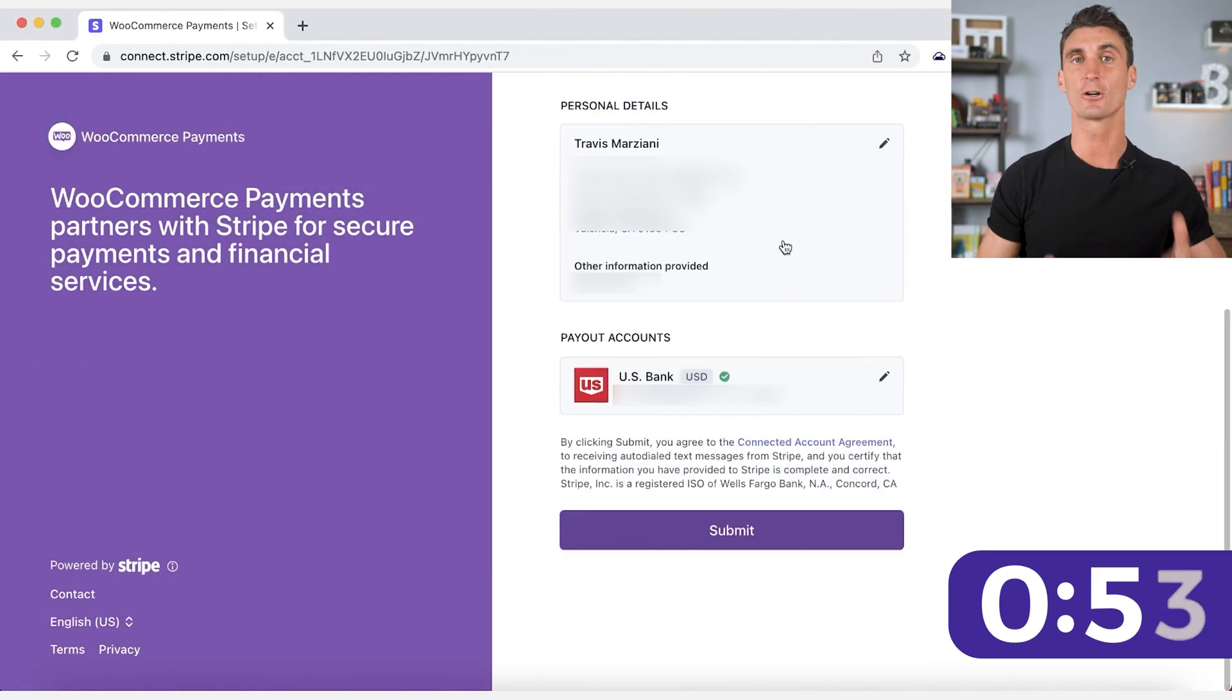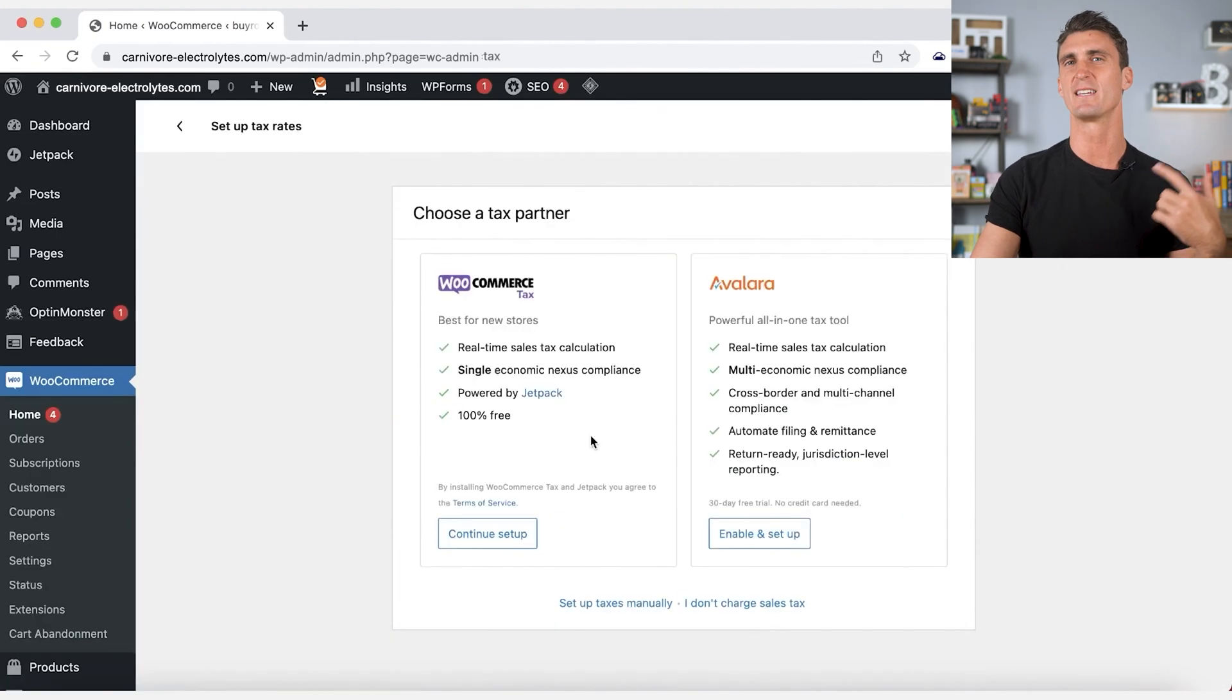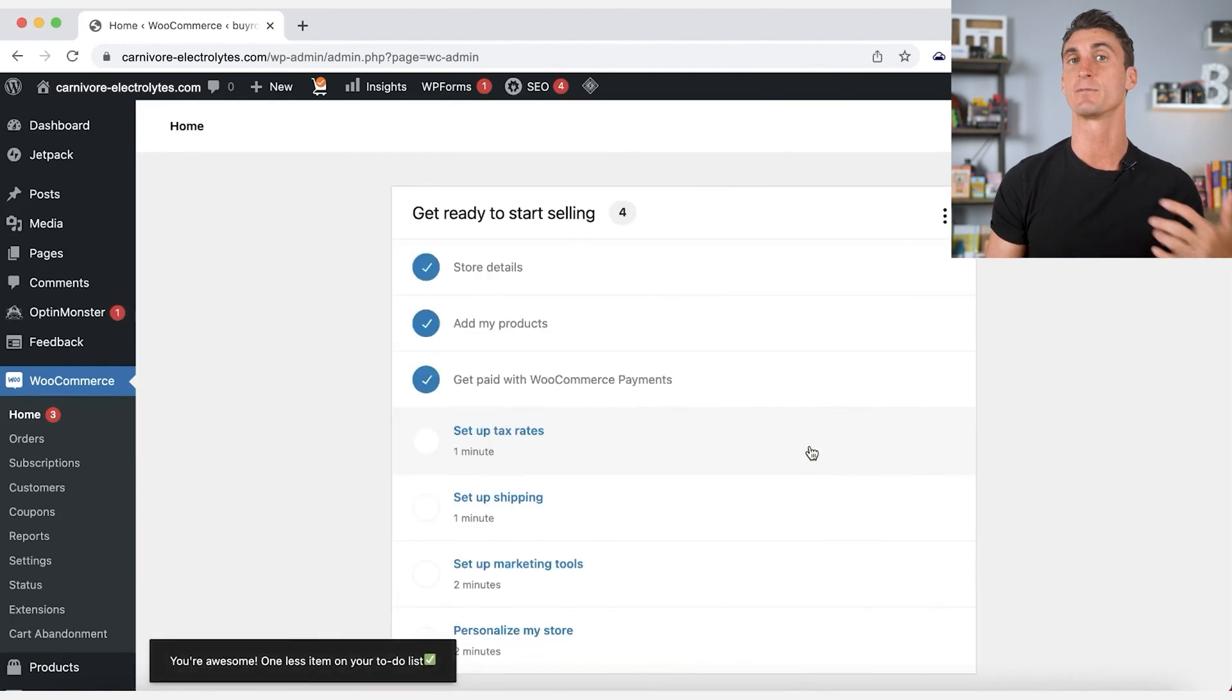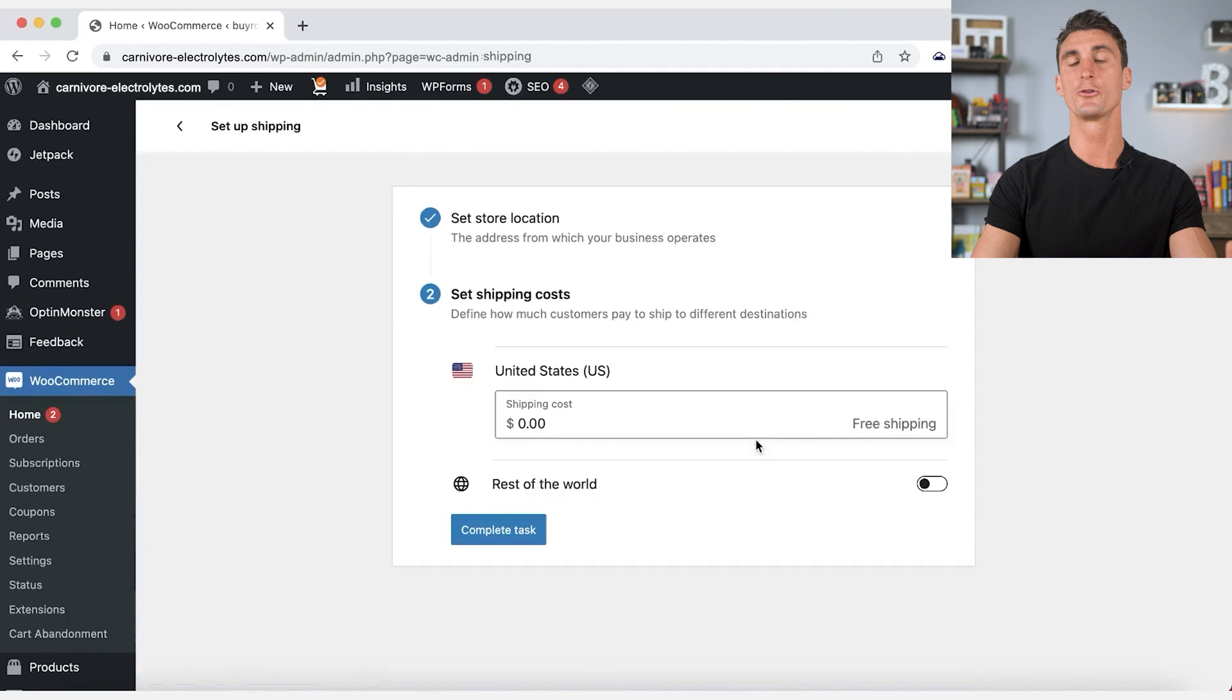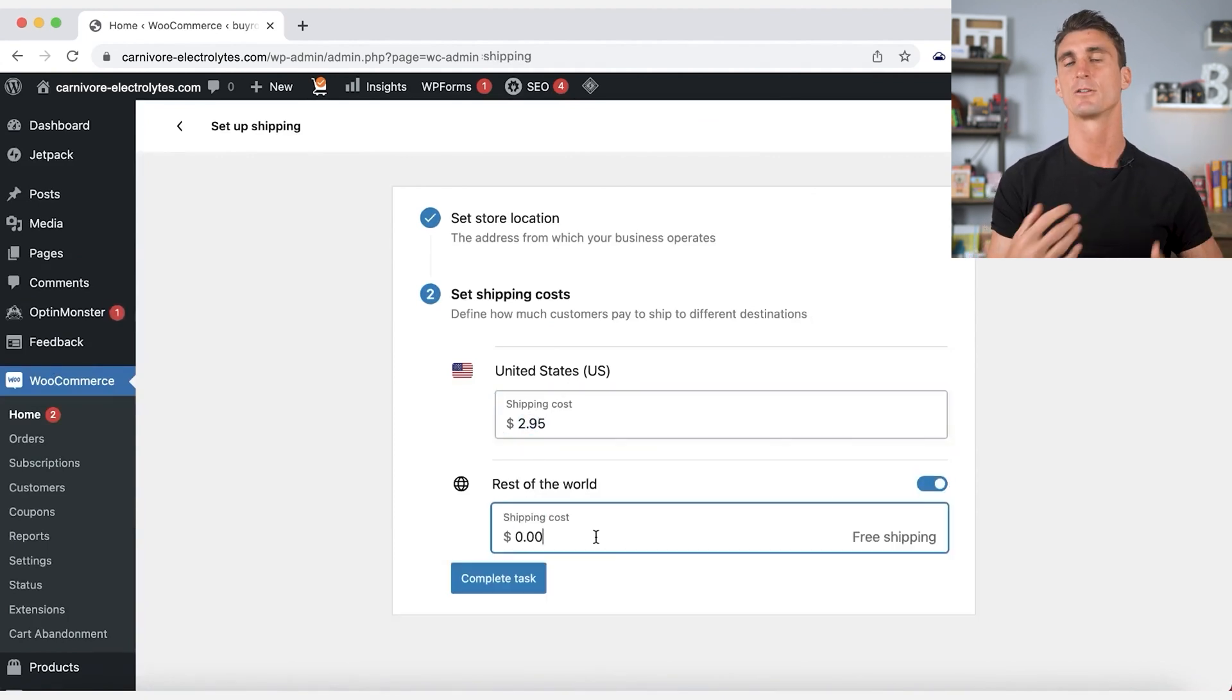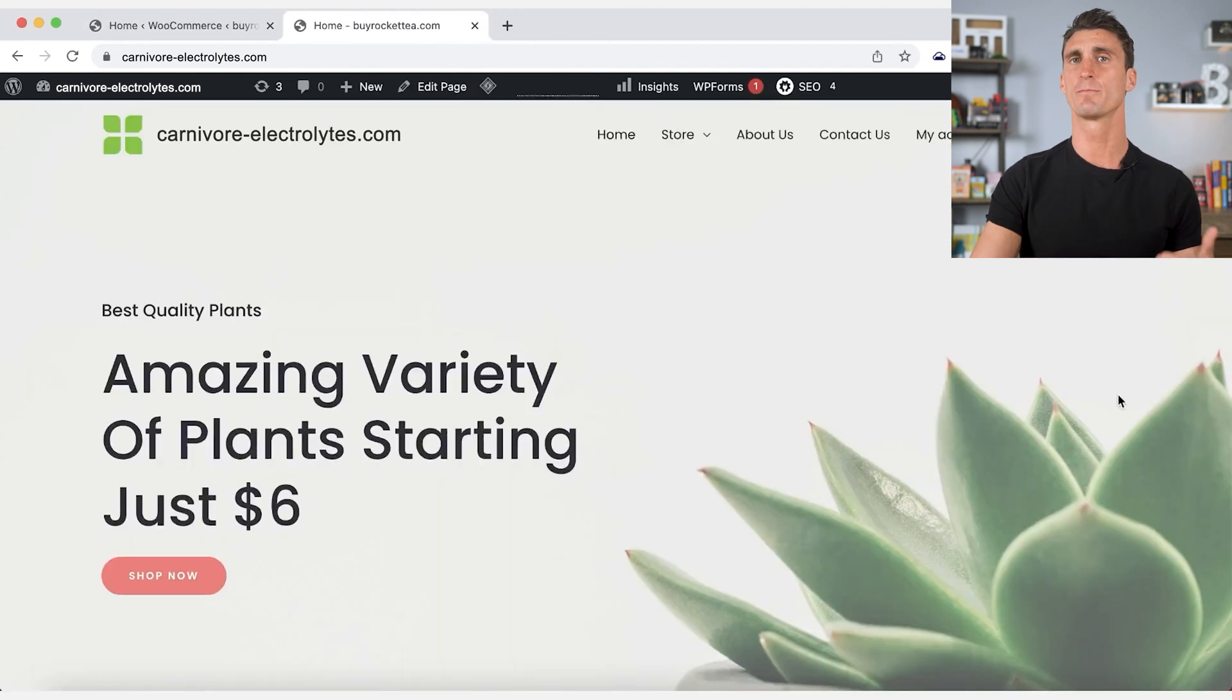You're also going to want to set up the tax rules. If you're selling a physical product, you need to charge tax for anyone that is buying that product that's in the same state as you. You're also going to want to customize the shipping rules. Are you offering free shipping? Are you offering free shipping to people that spend over a certain amount of money? Do you want to charge for shipping? You can enter that all in during the shipping rules.